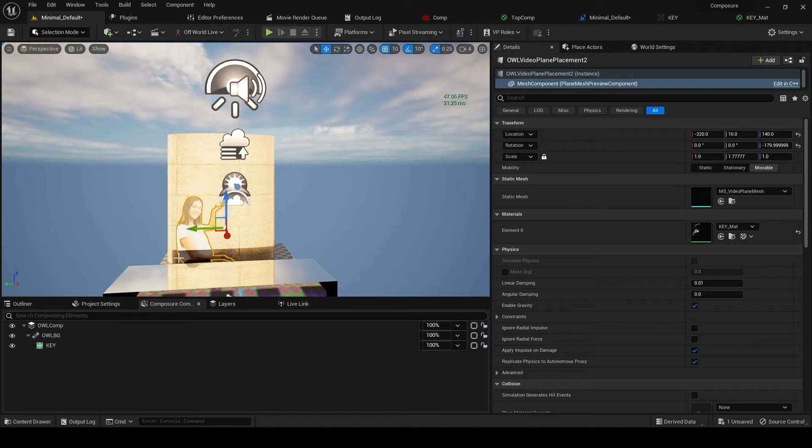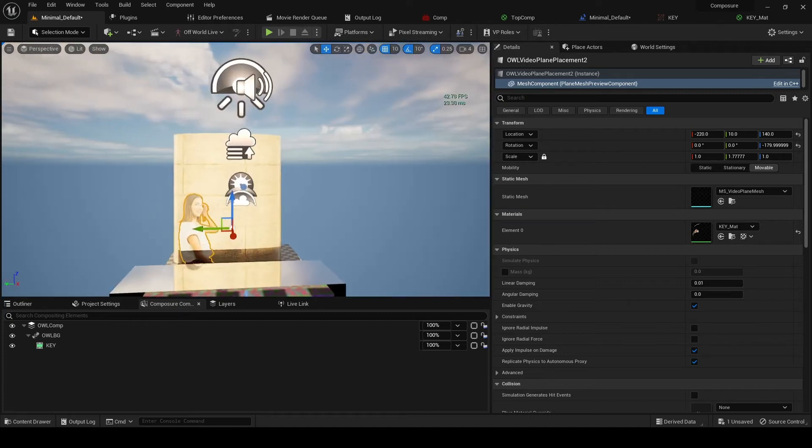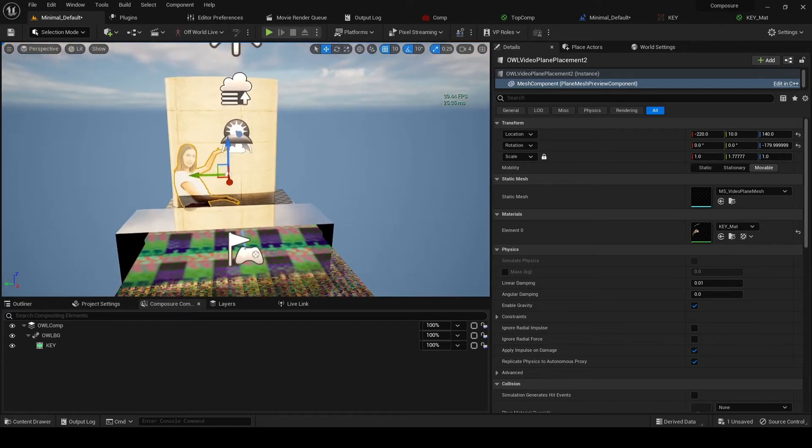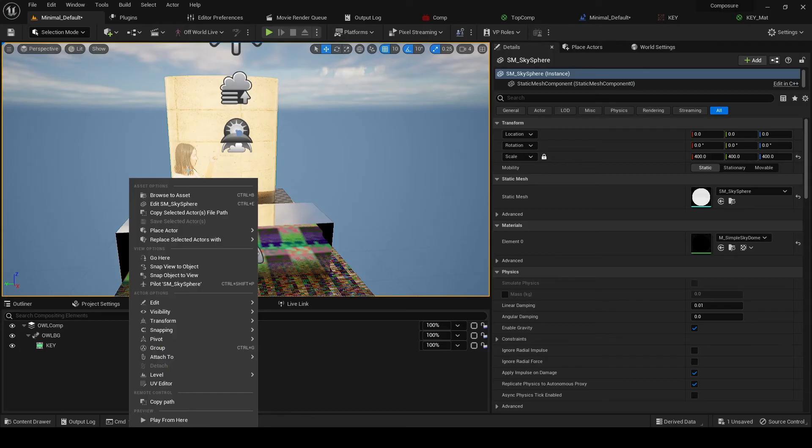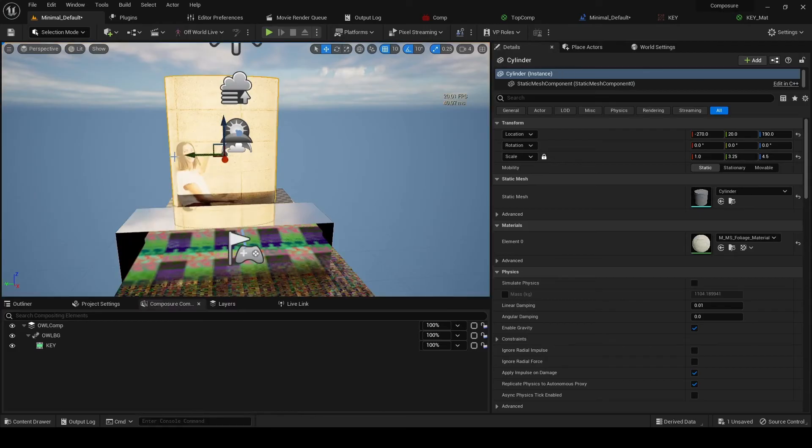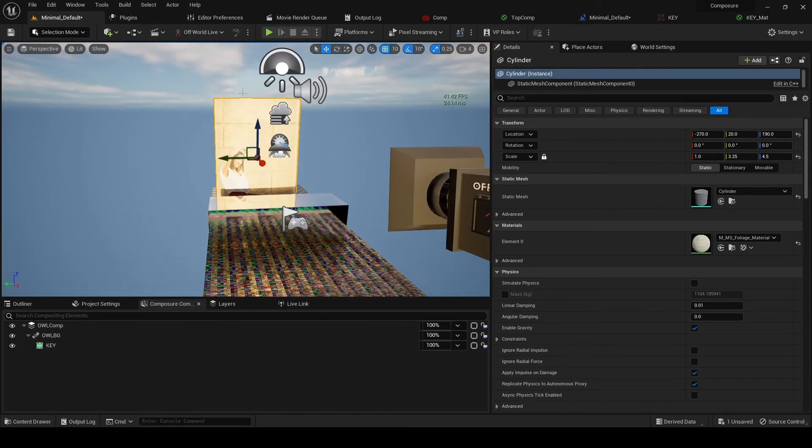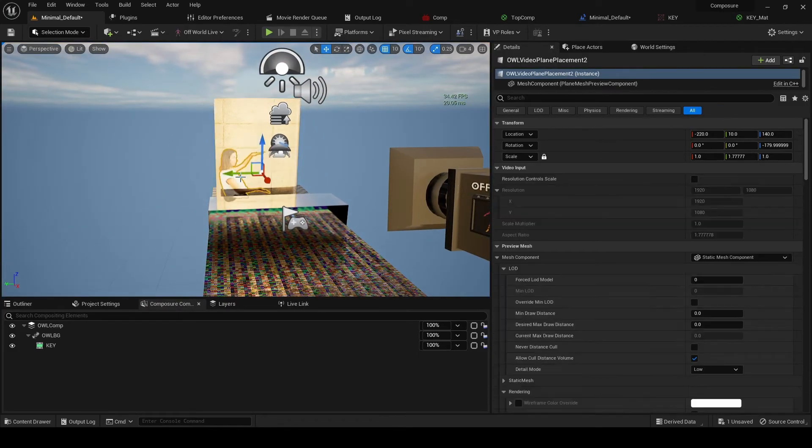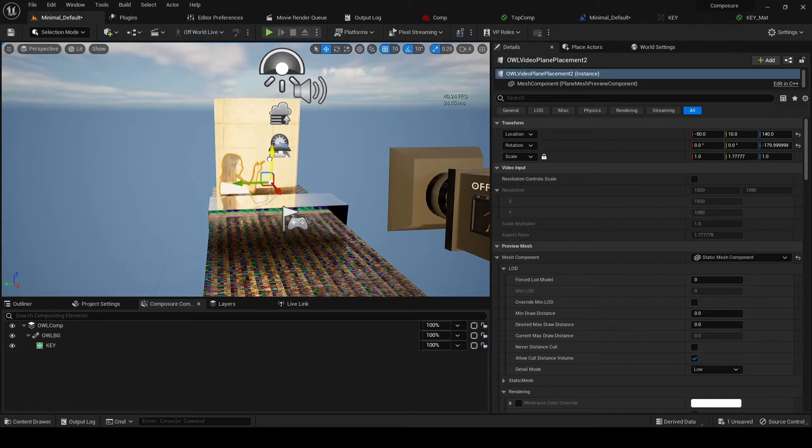And if we position them correctly, depending on where our camera is, we can see now we've got reflections. So they need to be a bit closer. I don't know, it looks like a bit higher.